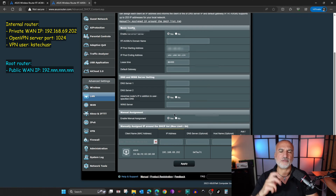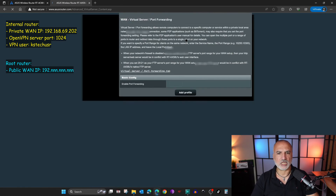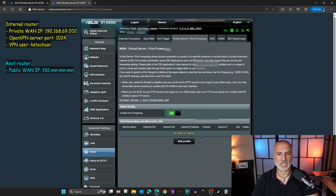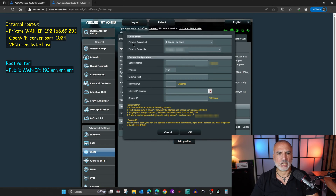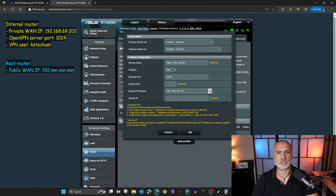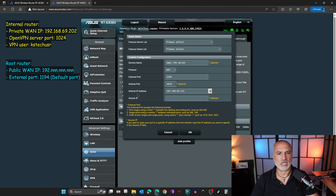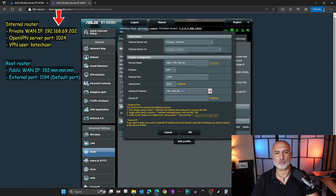Now on the root router we need to configure port forwarding. Click on WAN, and then under WAN choose virtual server port forwarding. Toggle it to on. You need to add the profile of the OpenVPN server on the internal router. Click on add profile, and in the server list select OpenVPN. Under service name, keep it as is. Under protocol, keep it UDP. The external port is 1194 — keep it as is. The internal port is 1024, which is the port we took from the internal router. The internal IP address is the internal IP address of the internal router — 192.168.69.202. Keep source IP empty and then click OK.